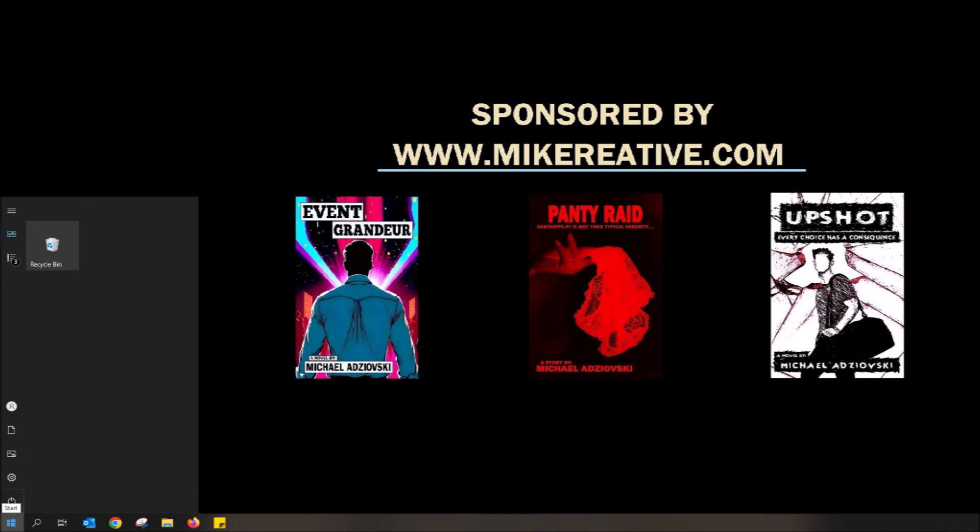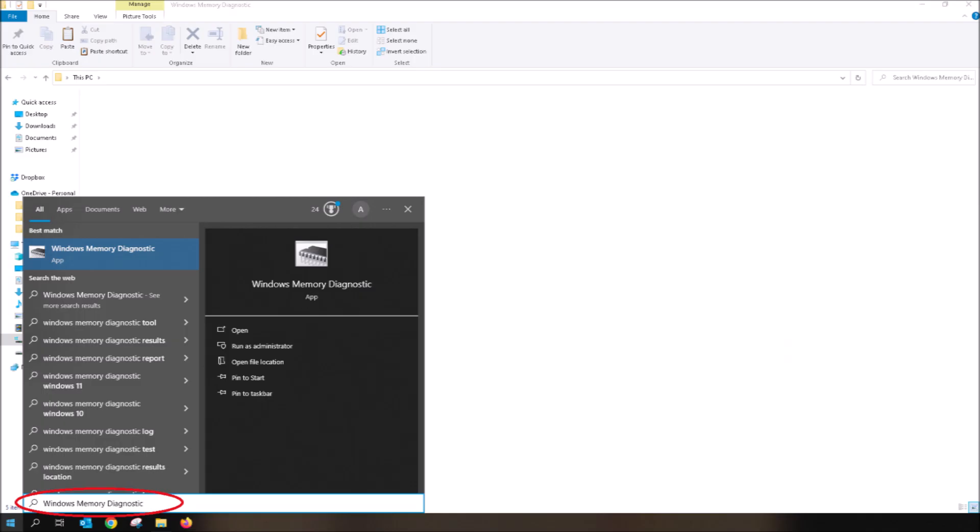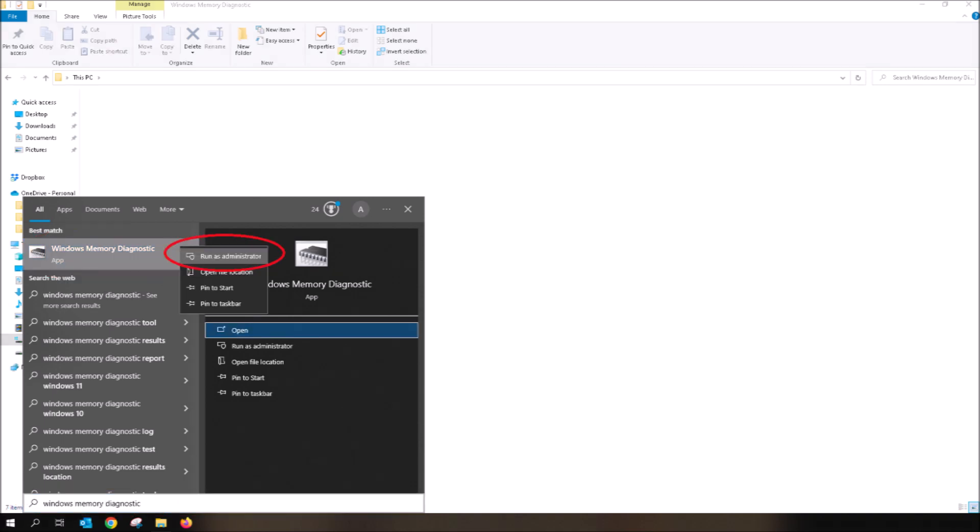The first thing I'll get you to do is click on the Start in the lower left corner, then using your keyboard, type in Windows Memory Diagnostic. This will bring up the Windows Memory Diagnostic tool. Now using your mouse, right-click the Windows Memory Diagnostic and then left-click on Run as Administrator.